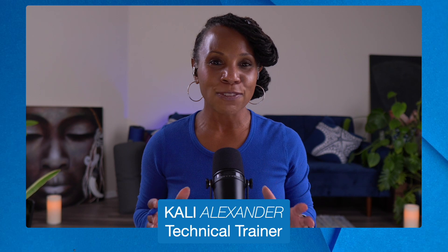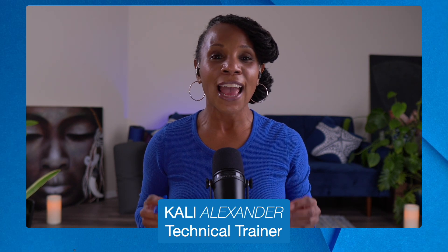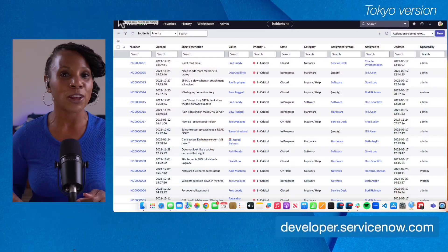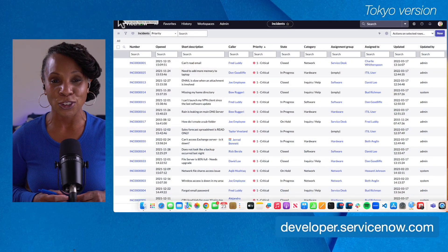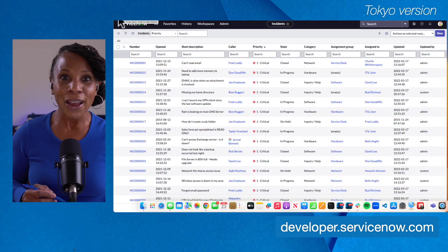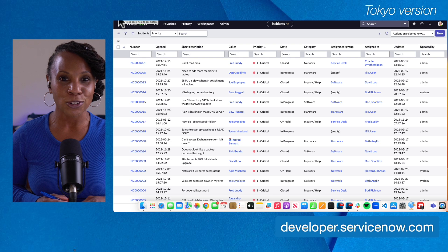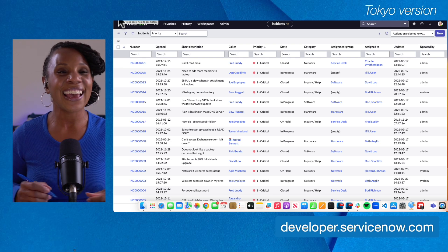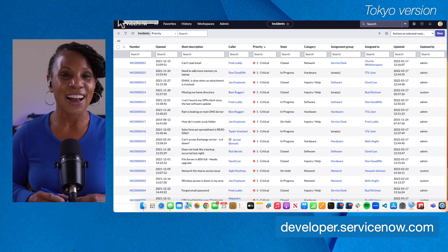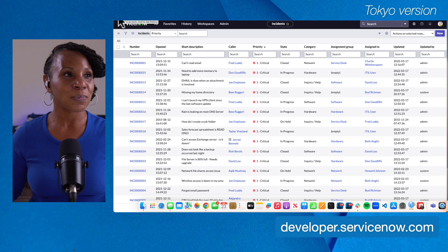Let's explore the key elements of the filter condition builder. By the end of this video you'll have a clear understanding of how to use your filter condition builder to extract a subset of data that matters to you most. I'm going to hop over to my personal developer instance — I'm on the Tokyo version, by the way. If you haven't picked up your free personal developer instance, what are you waiting on? Head over to developer.servicenow.com.